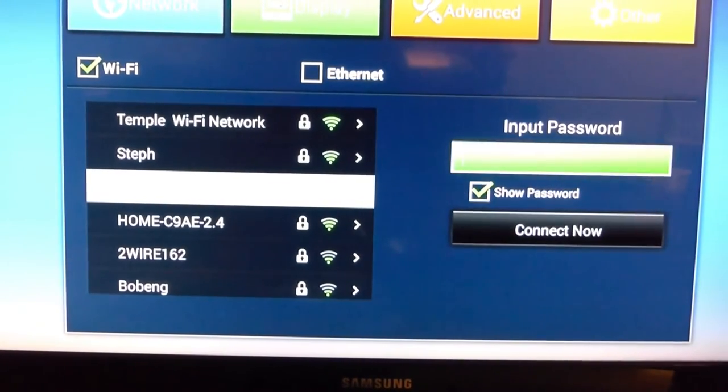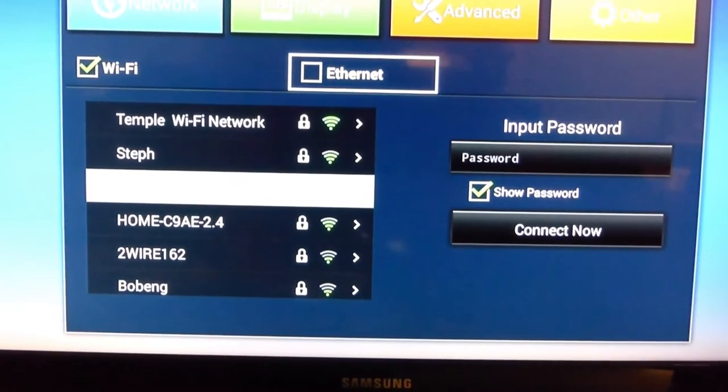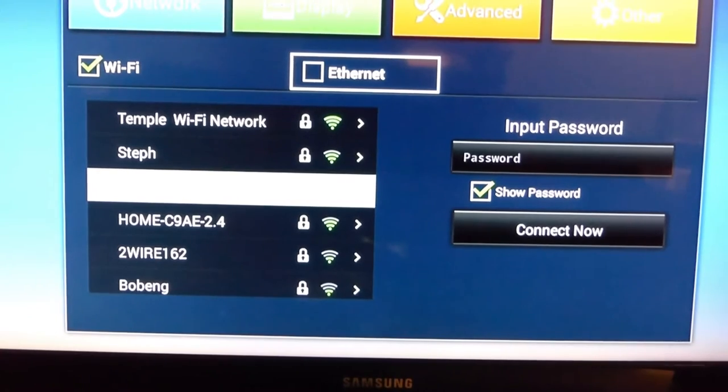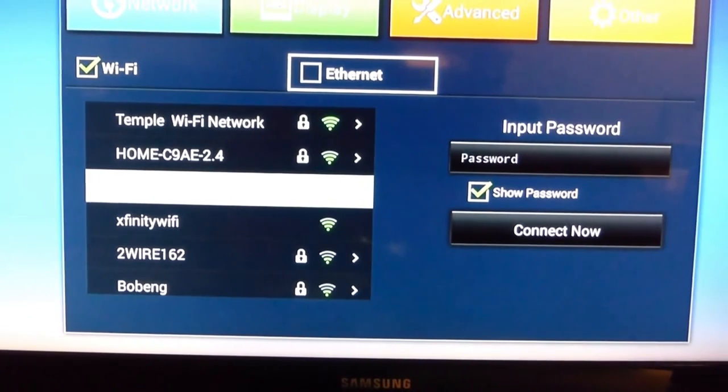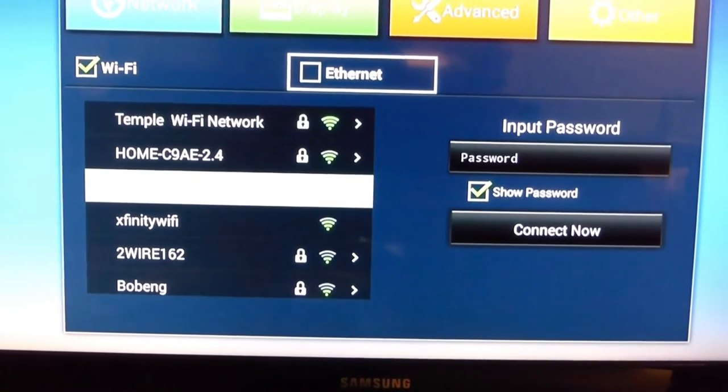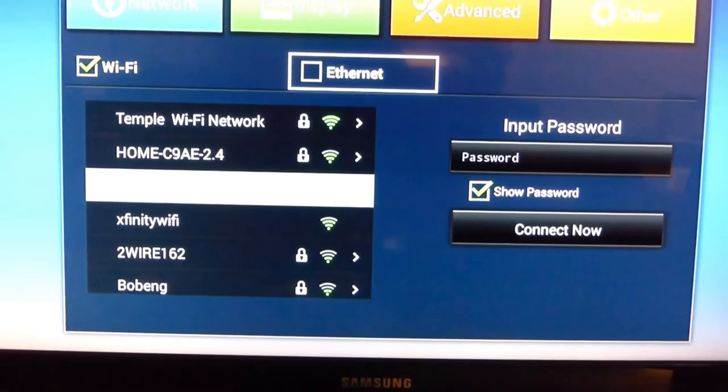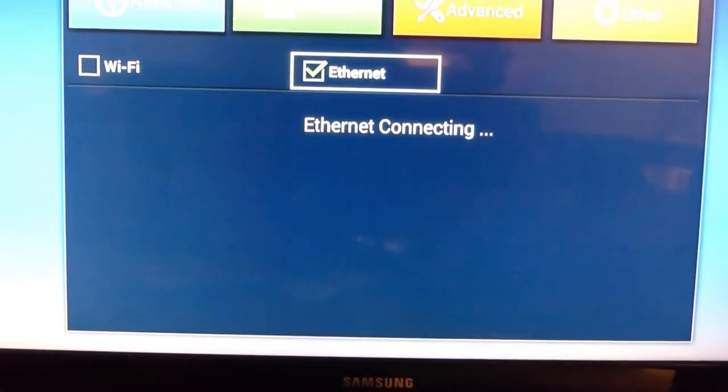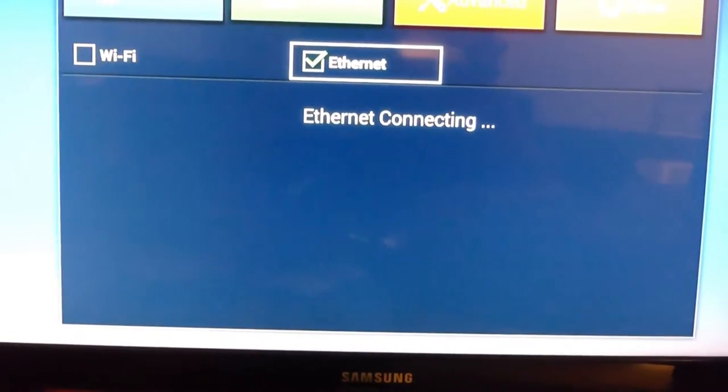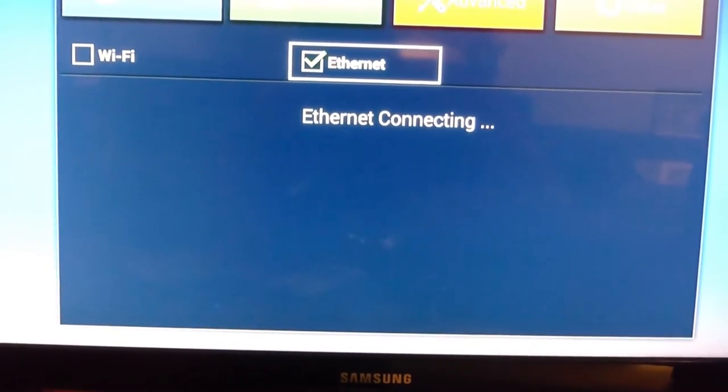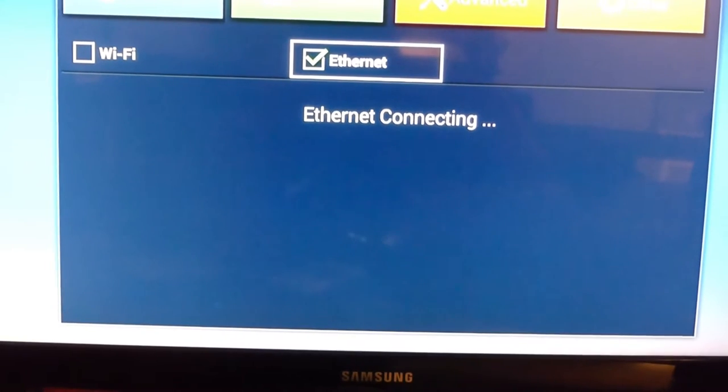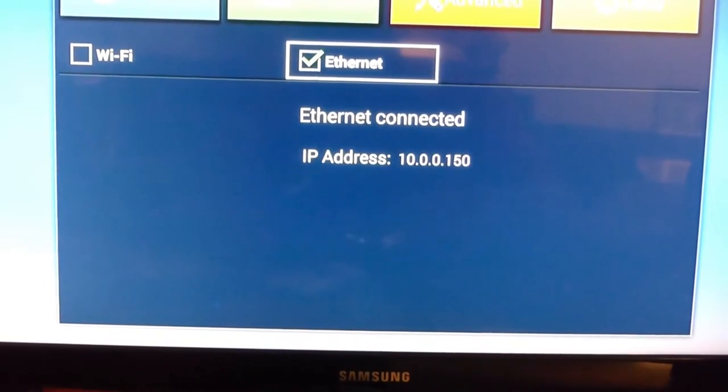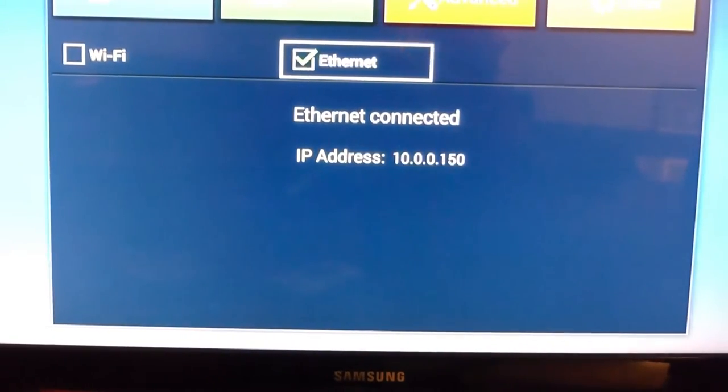Or if you're going to put the cable directly to your modem with the ethernet cable, checkmark ethernet, and it will show you a status of connecting. It will show both things for your Wi-Fi and ethernet.